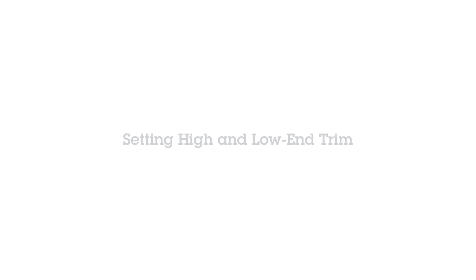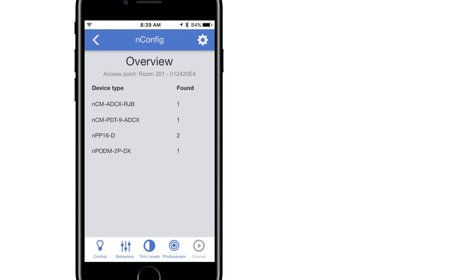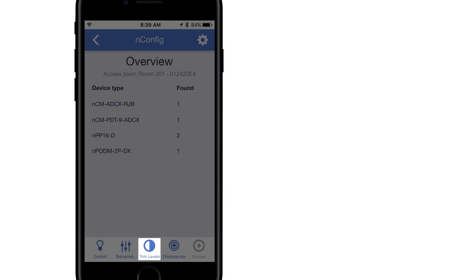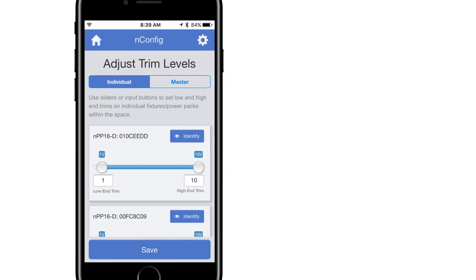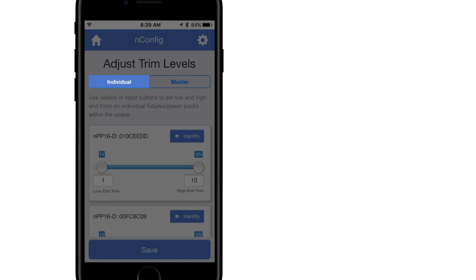Enter the Trim Level screen by selecting the Trim Level icon. At this point you can toggle between Individual and Master screens.